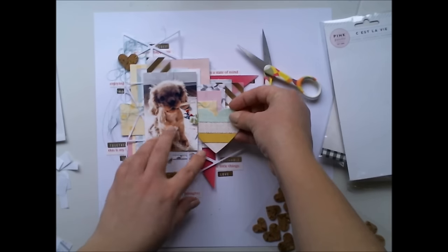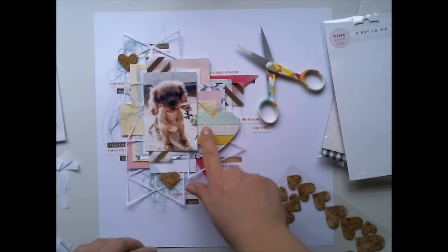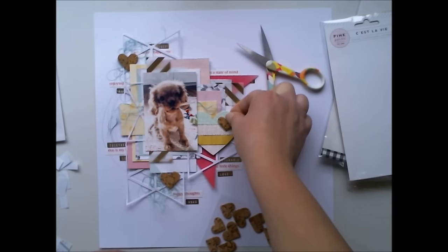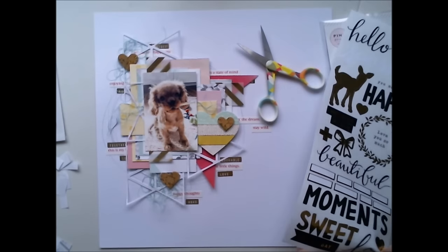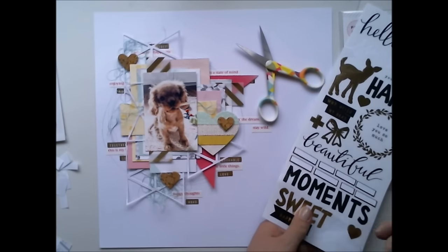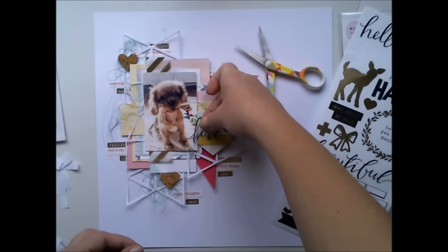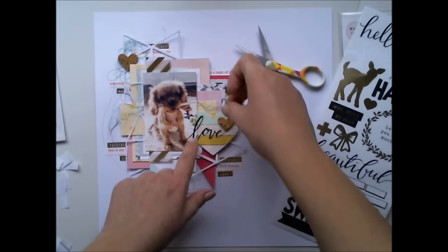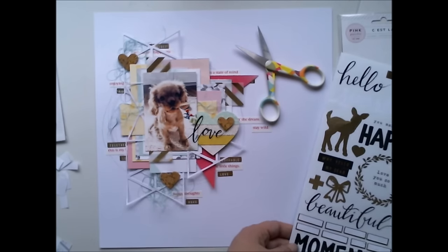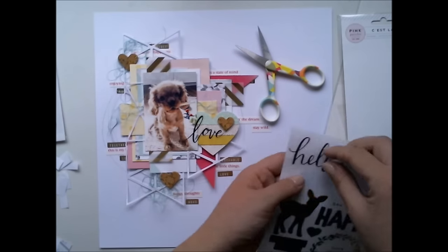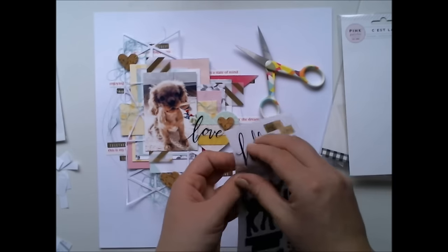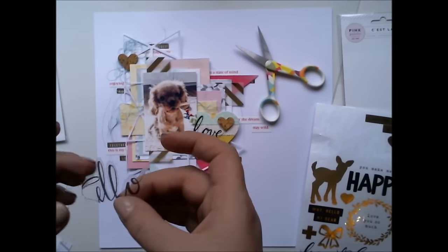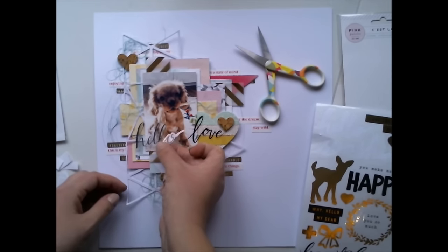But let's go back to the scrapbooking thing. So I cut a piece off from the gray paper heart because I wanted it to be looking like it would be partly under the photograph. I cut the part off and then I'm adding the title on top of the photo and on top of the heart.